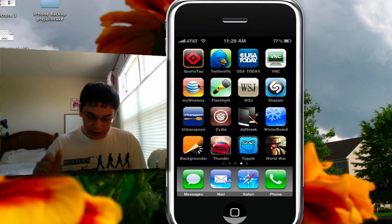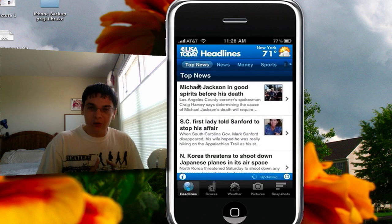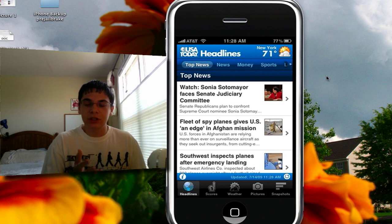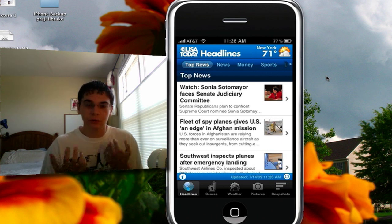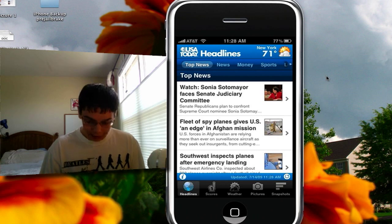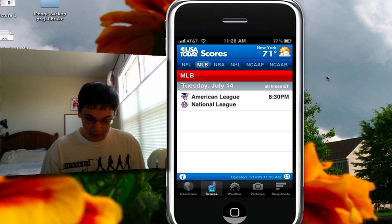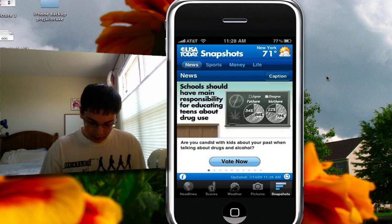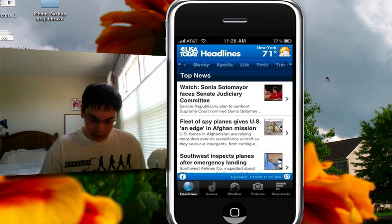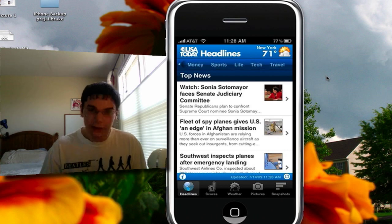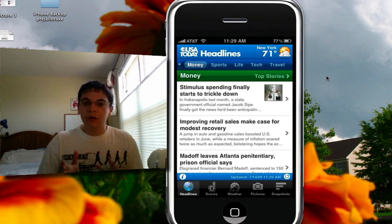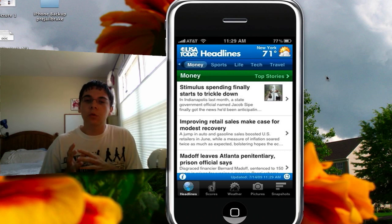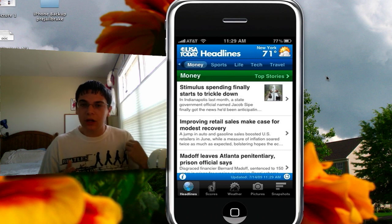For instance, if I wanted to show you the USA Today application — this is a place where it would work well to use Demogod and a screen capture program, because there's not a lot of fast-moving content. If I just wanted to do a quick review, on the bottom you have headlines, scores, weather, pictures, and snapshots. Across the top you have different categories. Let's say you wanted to go to the money category — tap on that, and it works perfectly using Demogod because you don't need fast-moving data. However, if you were to show somebody a video, it would be very choppy and wouldn't work.